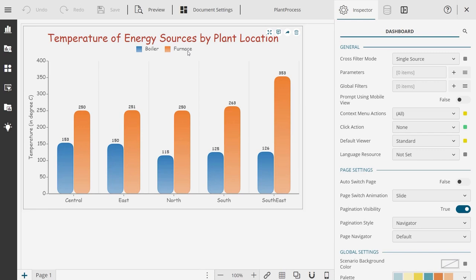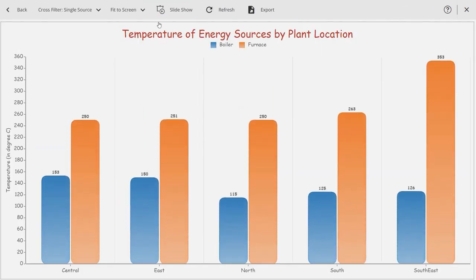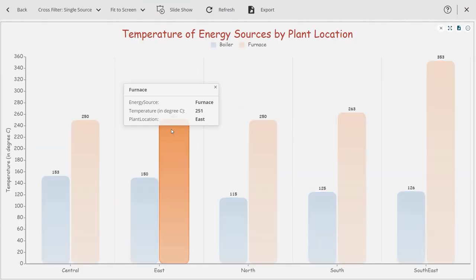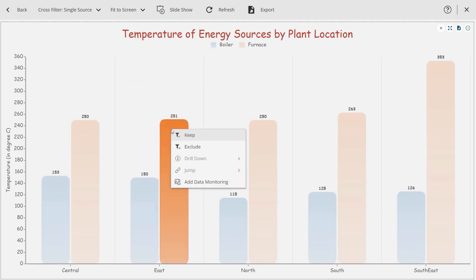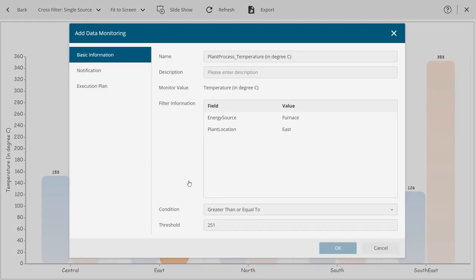To add an alert and monitor temperature, preview the dashboard and then select the metric plot for the plant and the energy source you want to monitor the temperature of. Next, right-click to open the context menu. If the data monitoring option appears disabled, go to the dashboard designer and set the click-action property of the chart to None. Then select the Add Data Monitoring option to open the dialog.